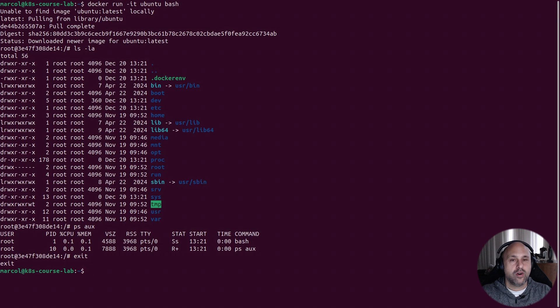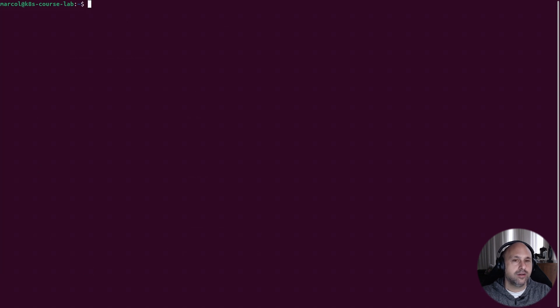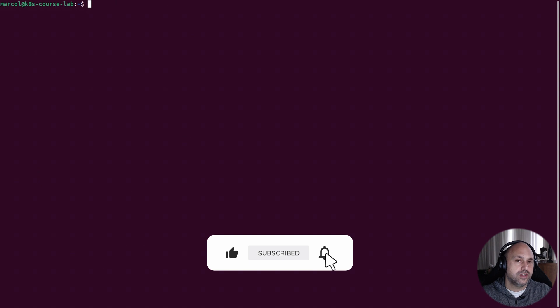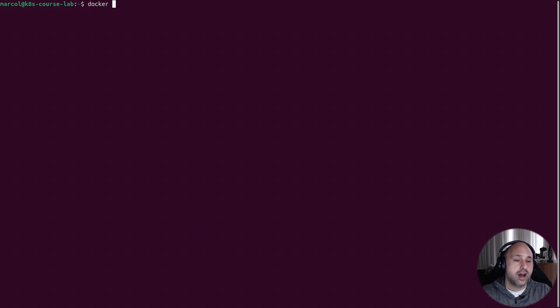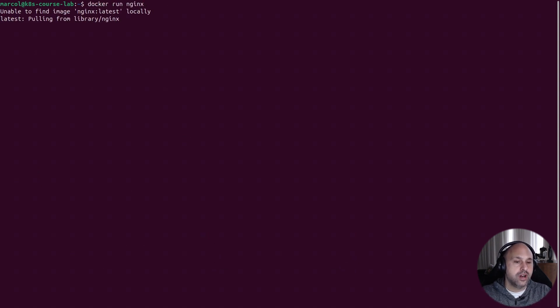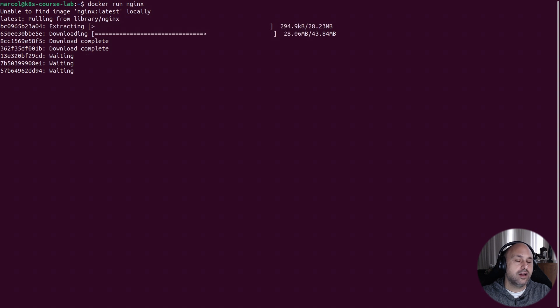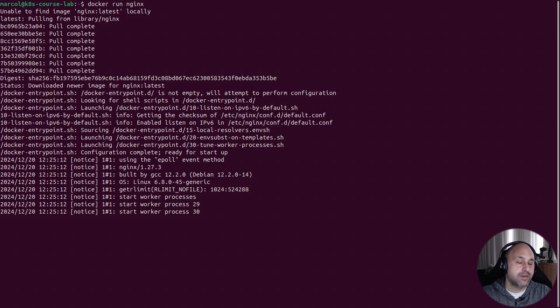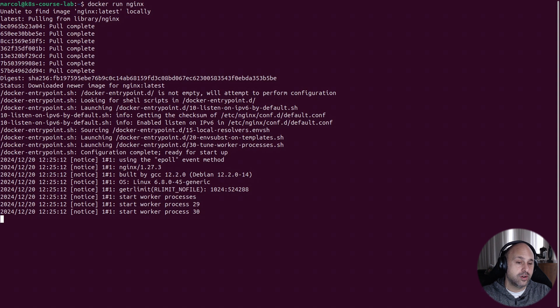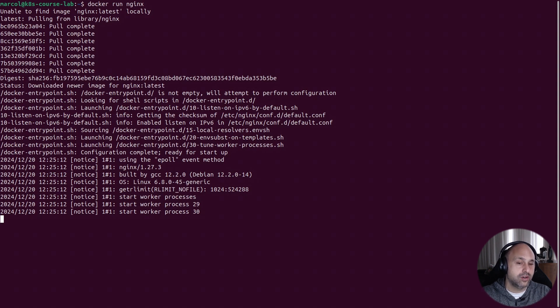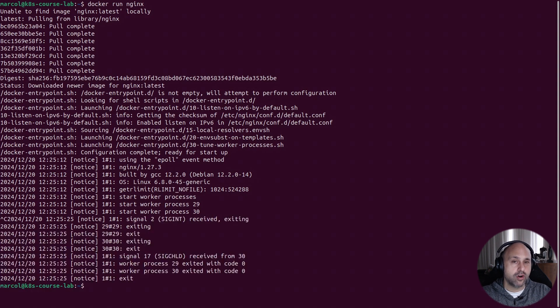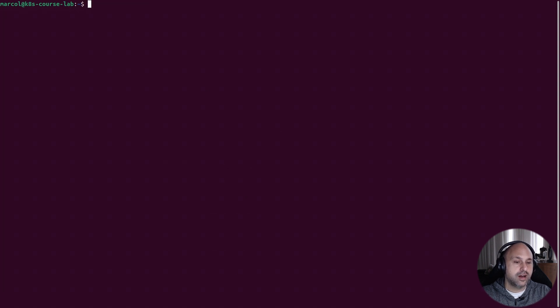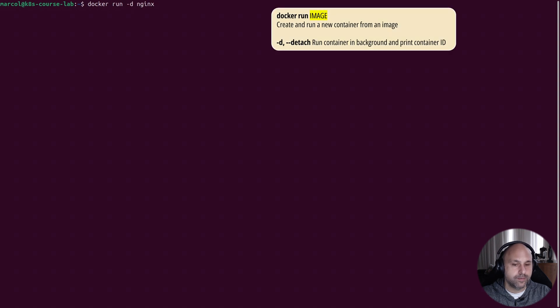Now it's time to dig a little bit further, and I'm going to use a different image, the nginx one. I execute docker run nginx, and in a few seconds the container is up and running. However, it's running on the foreground, which means that if I press Ctrl-C or close the terminal, the process is killed.